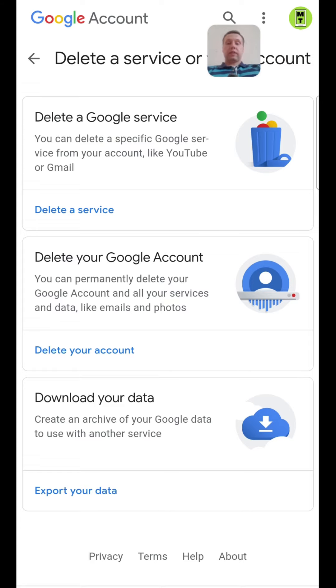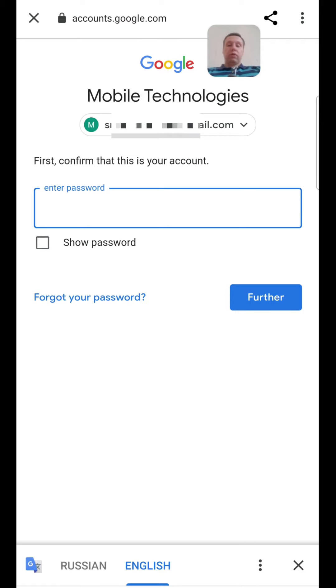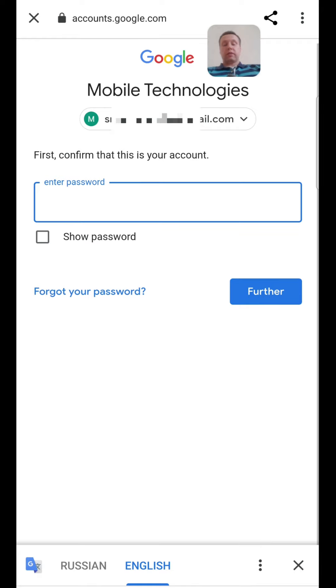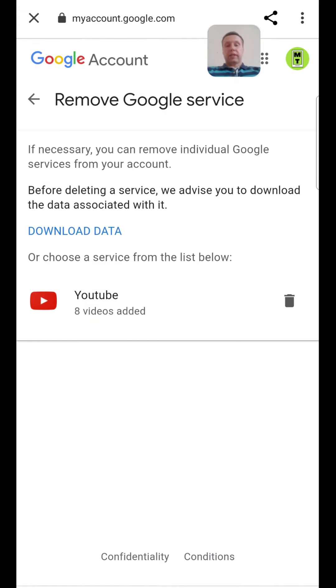Let's delete a service. For this we must enter our password and tap next. If you forgot your password, you must tap forgot your password and restore your password. After you enter the password, you can remove the Google service.